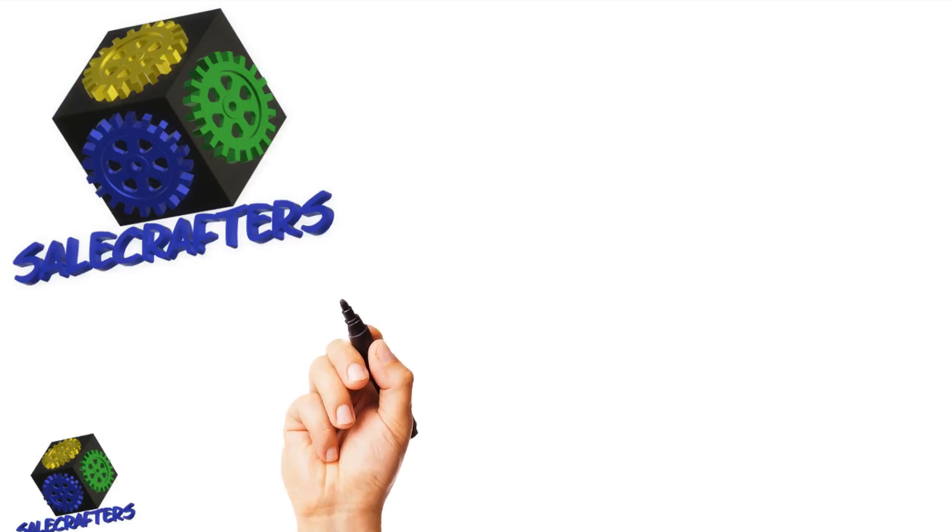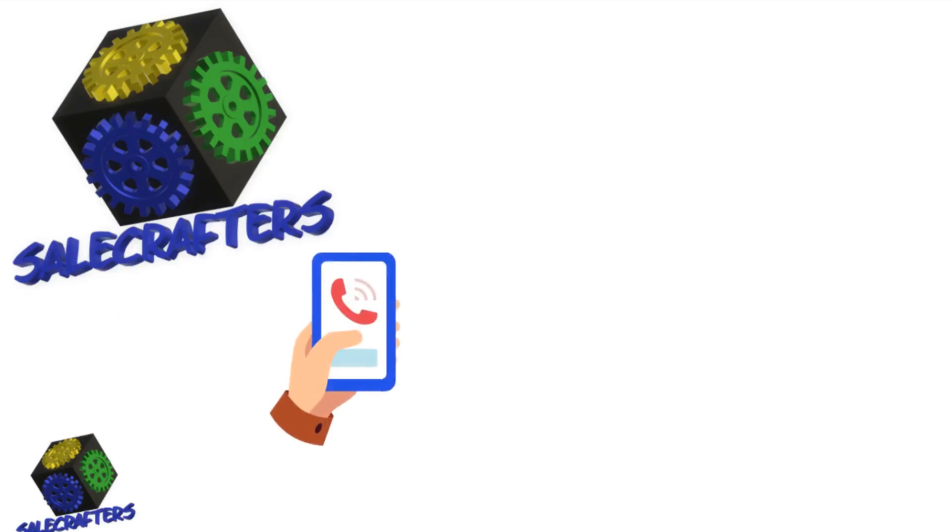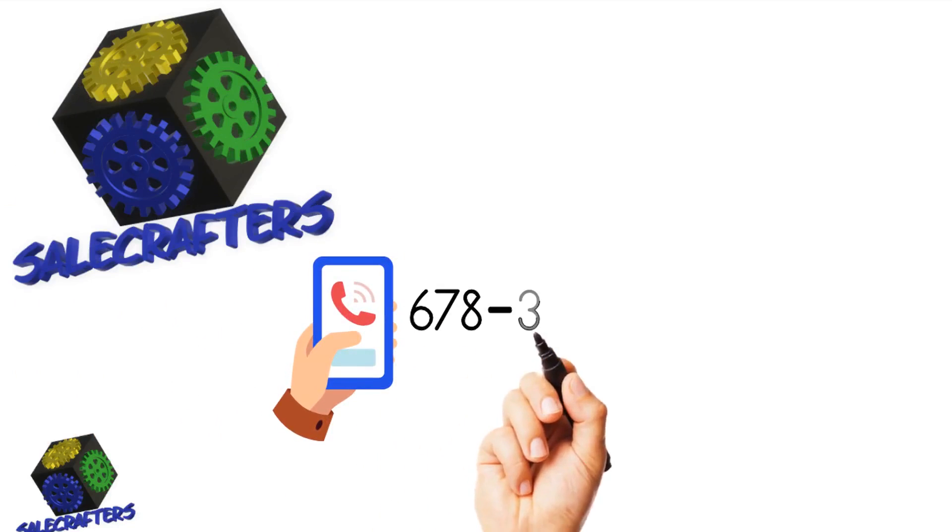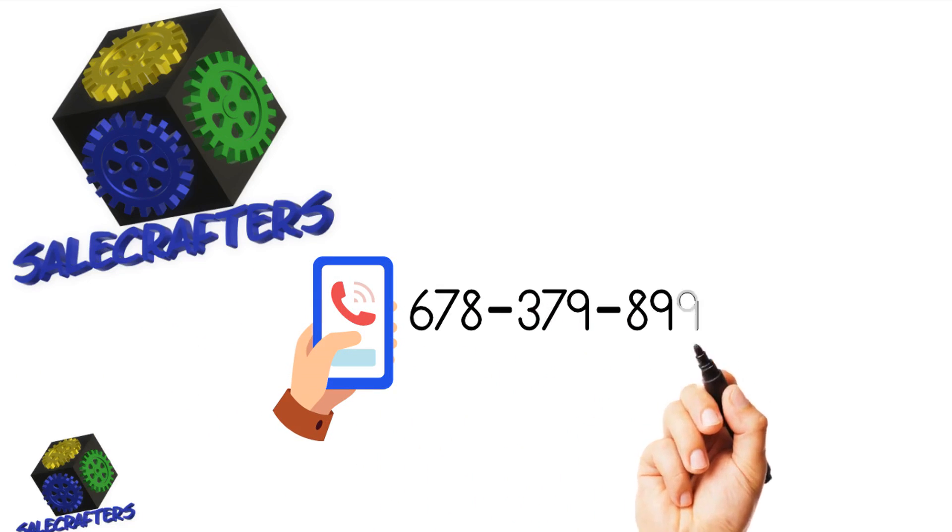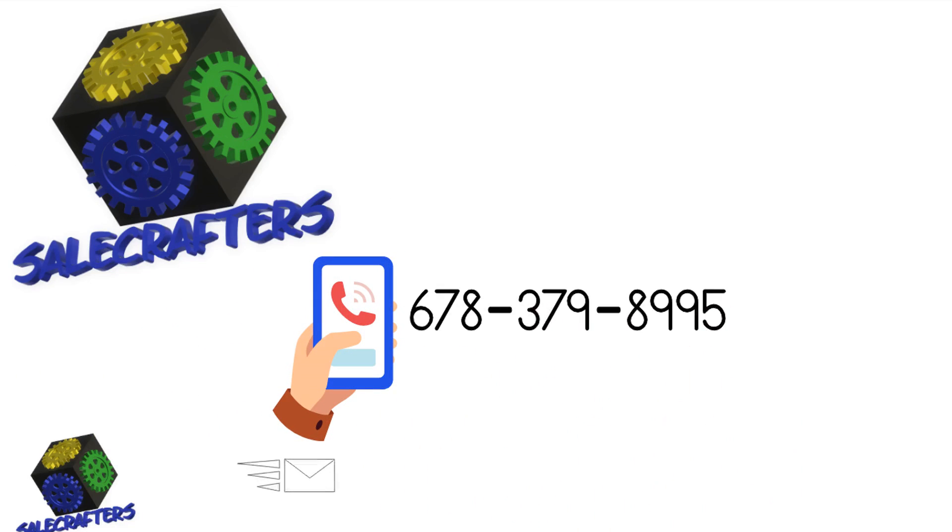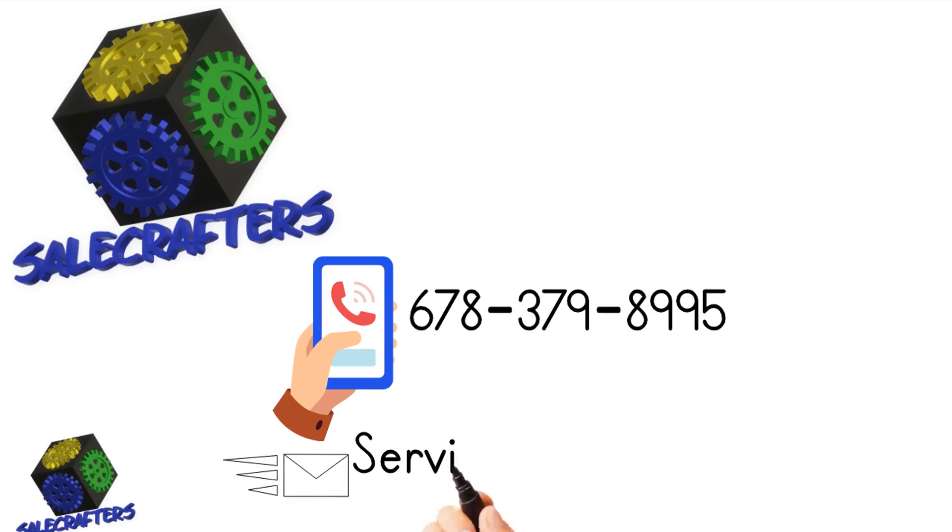Contact one of our friendly staff now to arrange an appointment to discuss your specific construction project needs. We look forward to working with you.